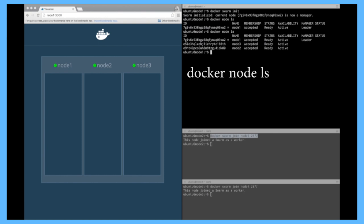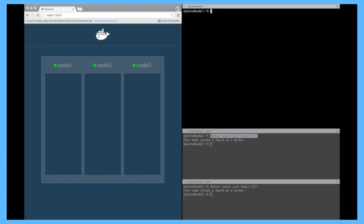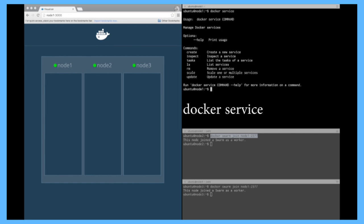Okay, so creating a swarm was very simple. Now, let's actually start some containers on it. To do that, we introduced a new command called docker service. So it's used to manage services. You can create service, inspect, list them, remove them.